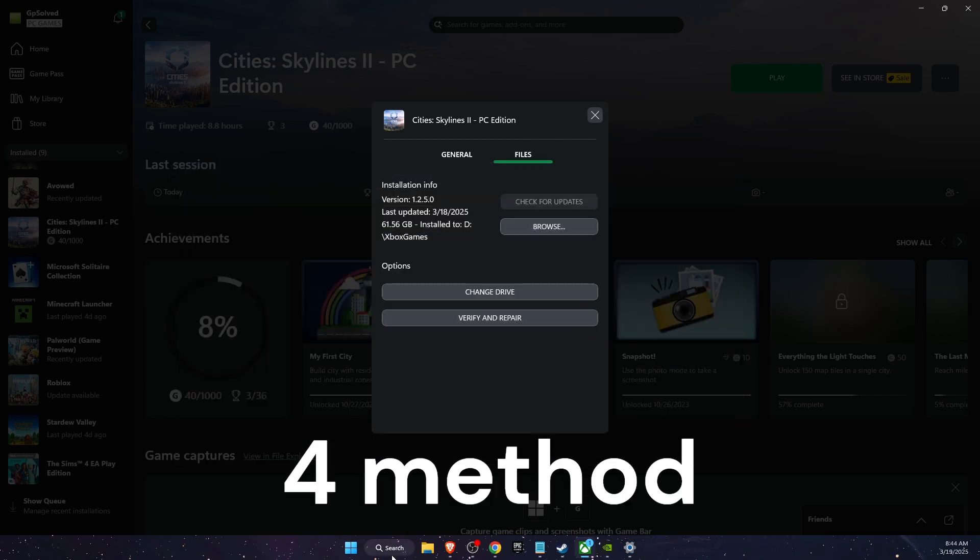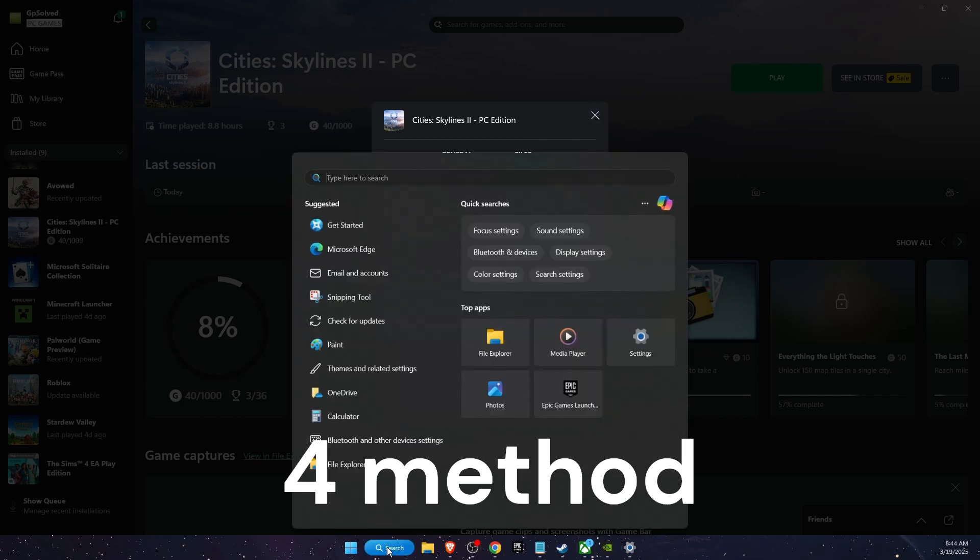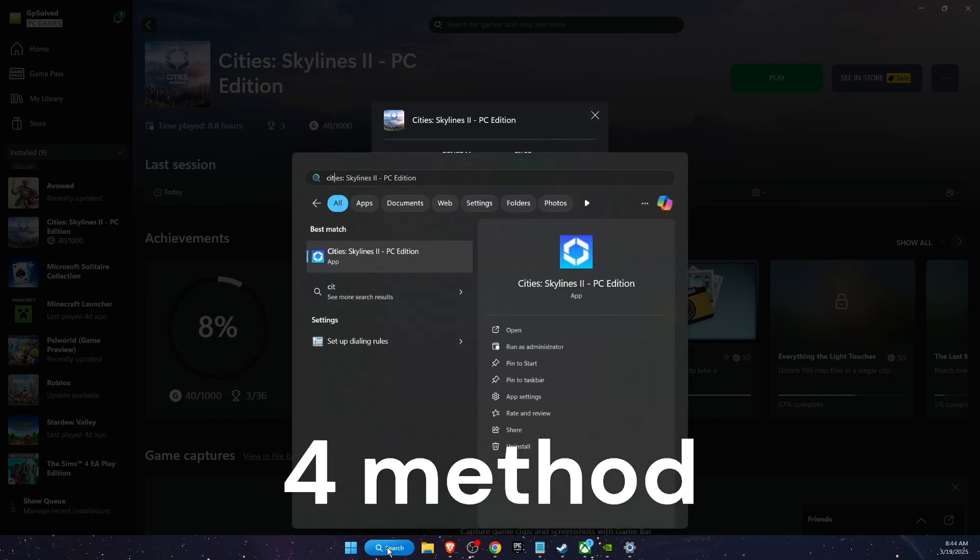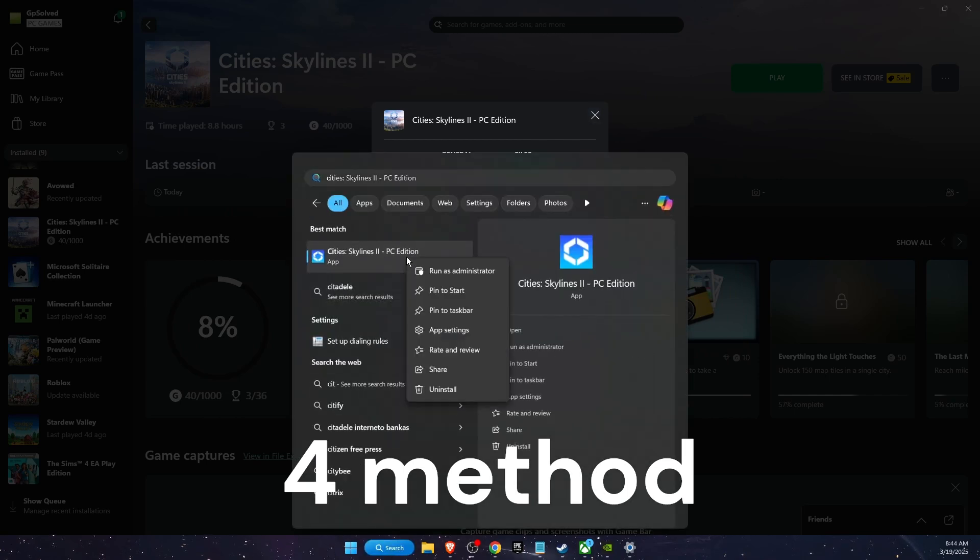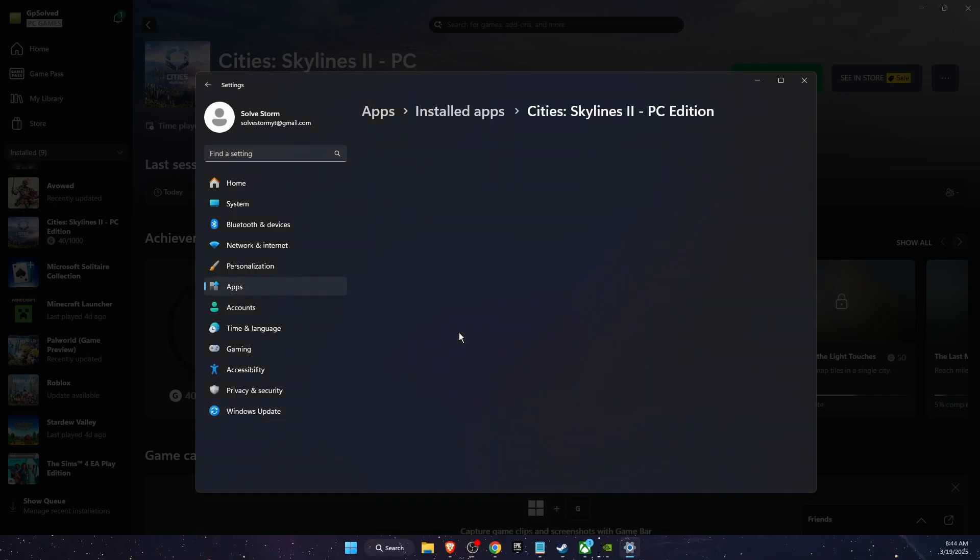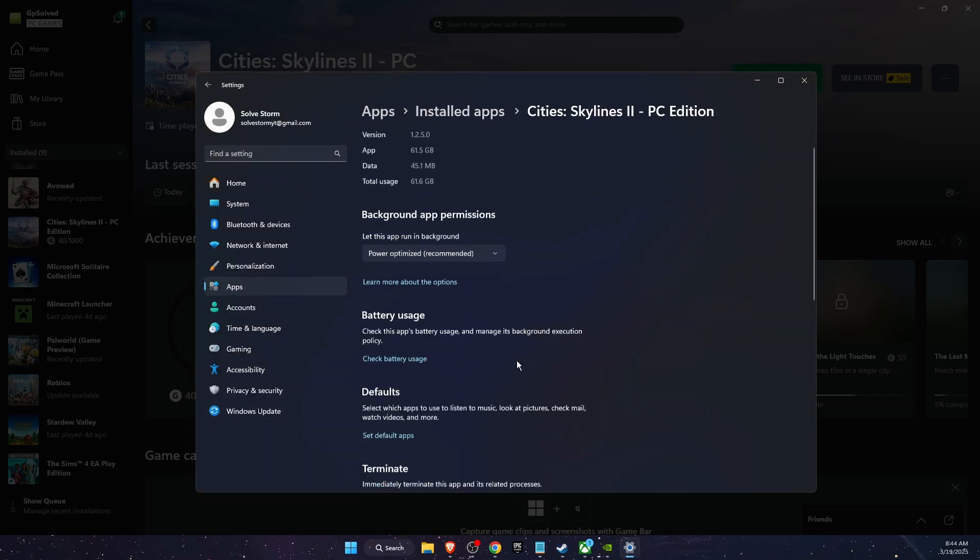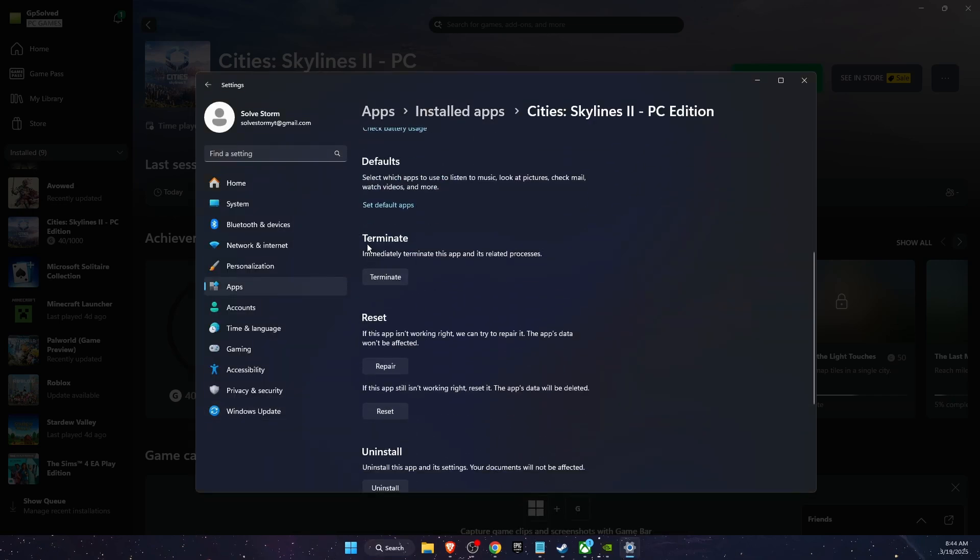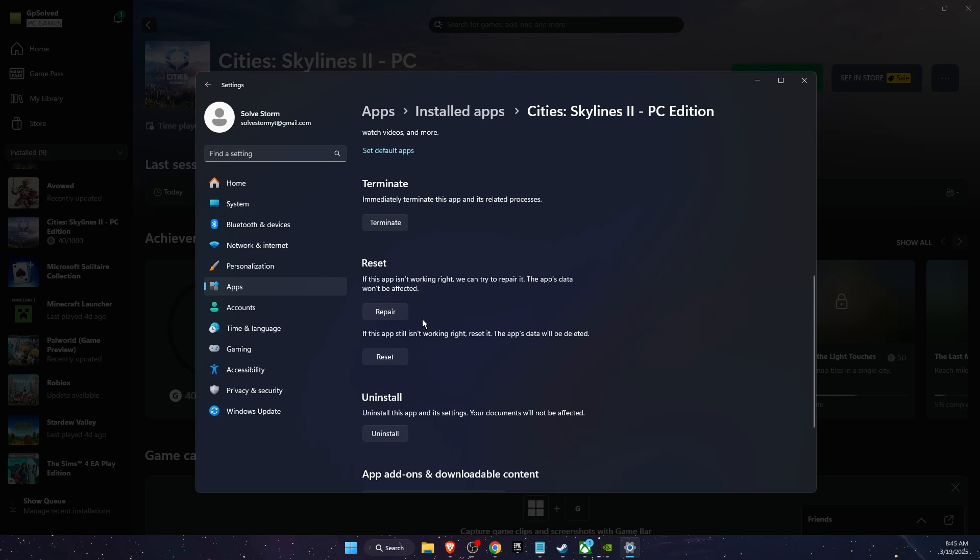If that didn't fix the problem, another thing to try out is go to Search, write down the game name, then right-click on it, go to App Settings. On App Settings you want to click Terminate, then Repair, and if that didn't fix the problem, then Reset.